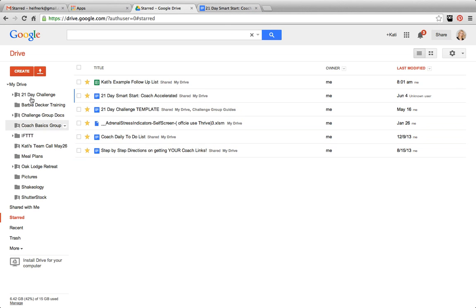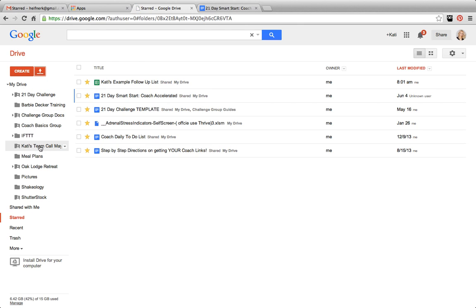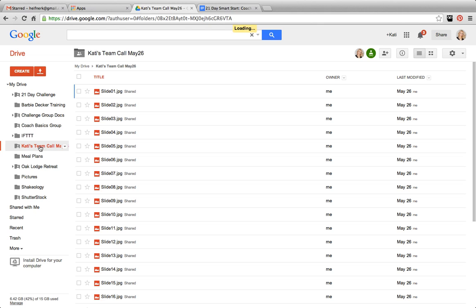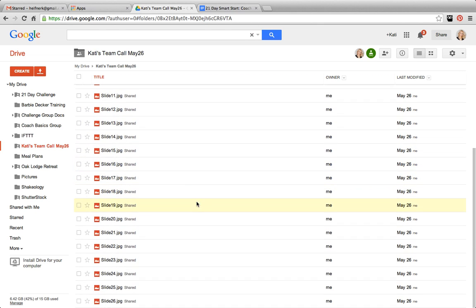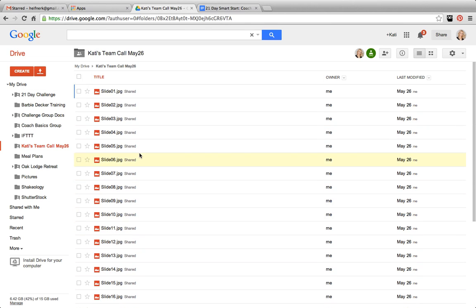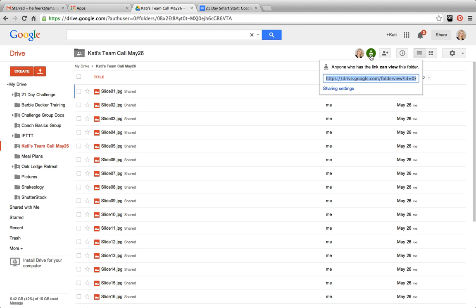You can also upload files. So the cool thing is, if you have an entire folder that you need to upload, you can upload that. For example, I shared with everyone from my previous team call earlier this month all of the slides that I created. So instead of individually going and uploading these, I simply uploaded that entire file. And I went over here and I'm able to share that.